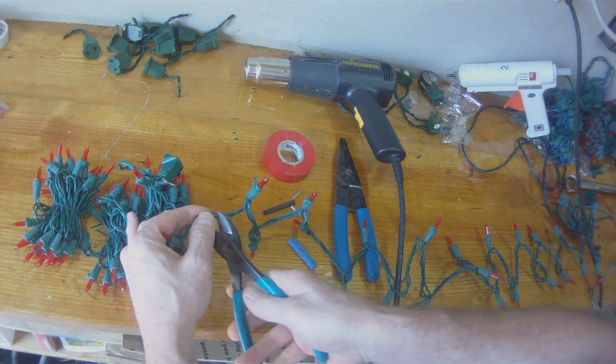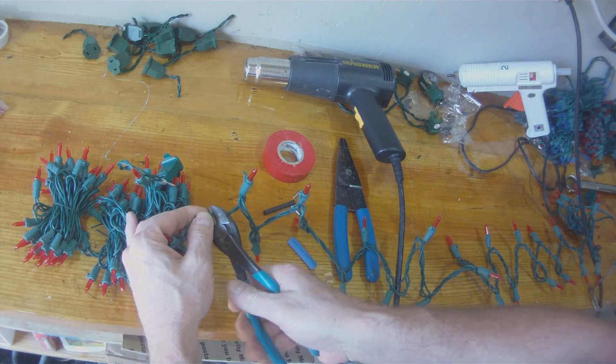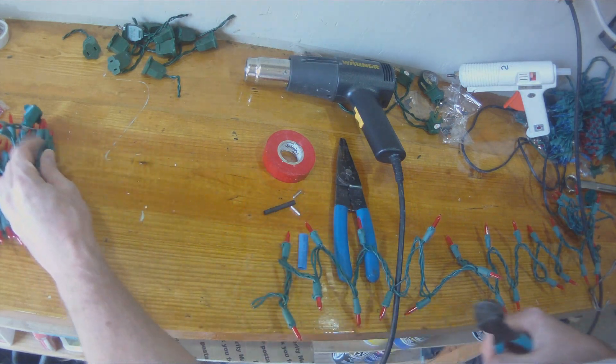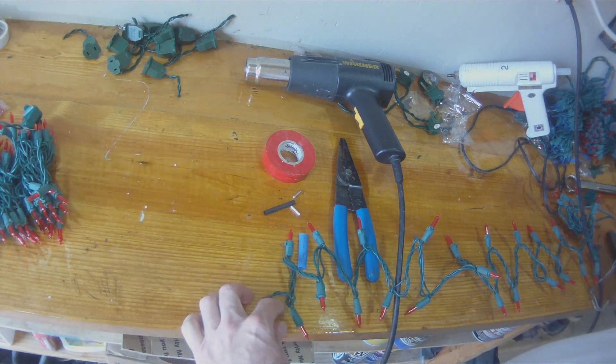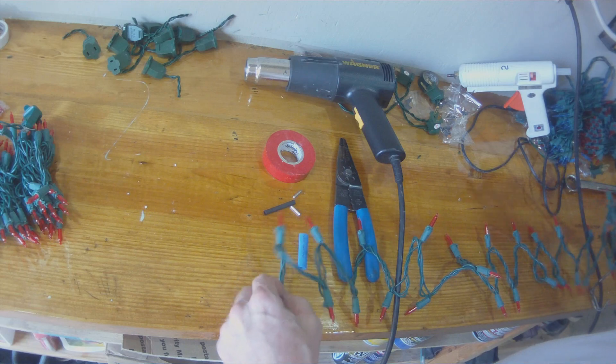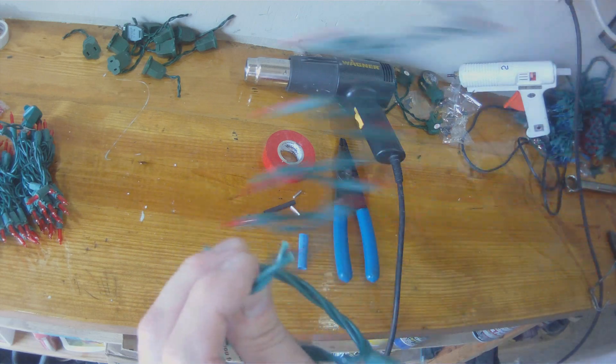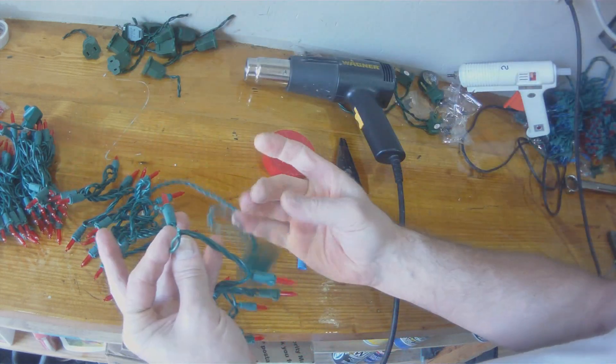So take your wire cutters, clip it. There. Now you just turned one string into two strings.